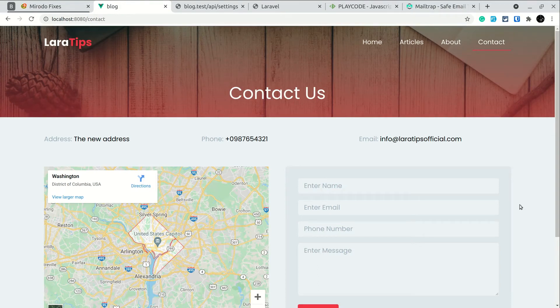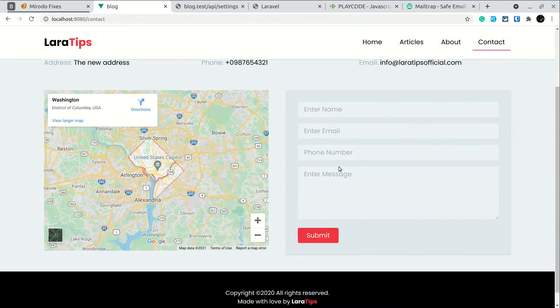Hey guys, welcome to LaraTips. Today in this video we'll be filling this form and whenever we click on submit, all the name, email, number and message of the user will be sent to an admin in the email. Every Monday and Friday I publish a new video, so if you want to learn more about Laravel and Vue.js you can subscribe to my channel and hit that bell icon. Without any further ado, let's begin the video.